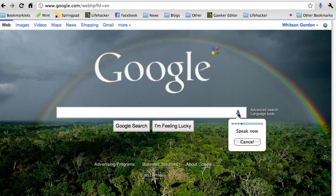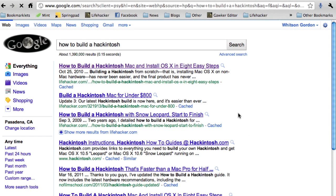How to build a Hackintosh. Your search results will come up almost immediately. It's really, surprisingly fast.